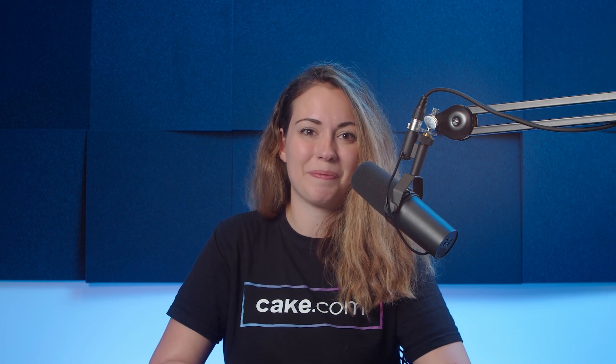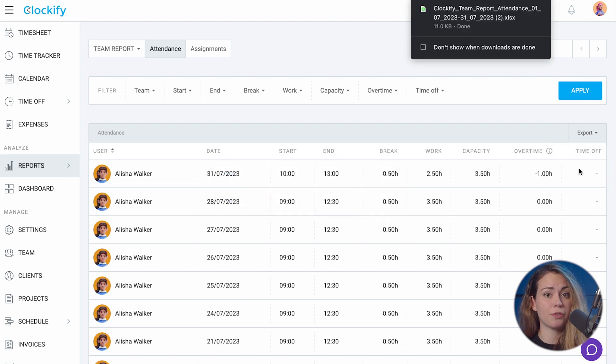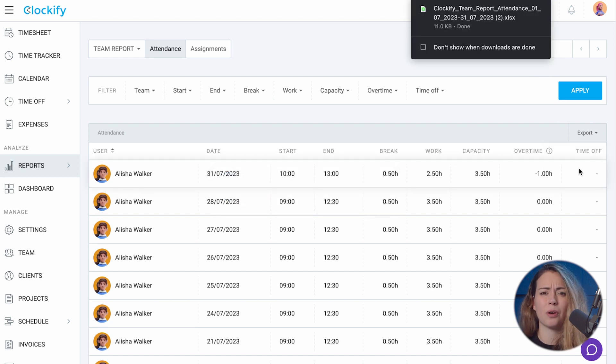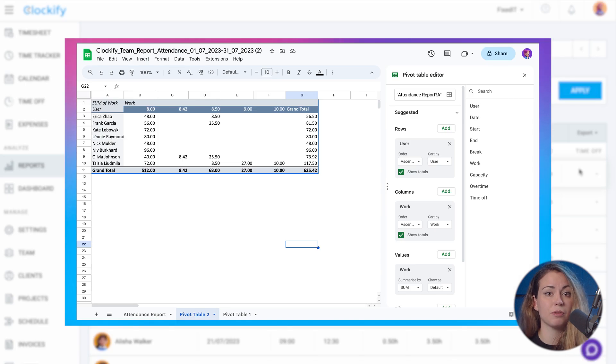Once you have the report you need, you can export it to Excel for further analysis. For example, you can export a report for the month and let it summarize all the work and overtime by person in a pivot table for payroll purposes.